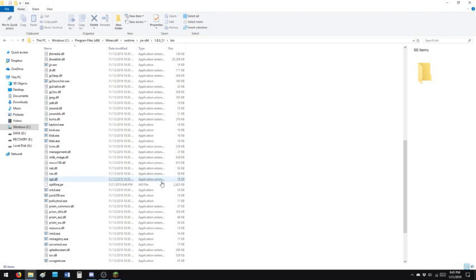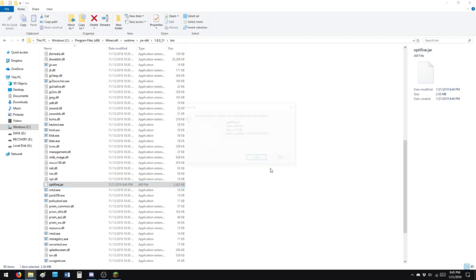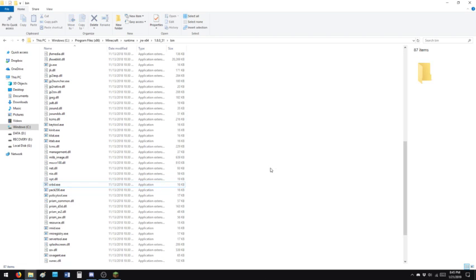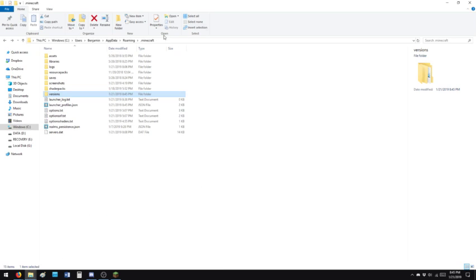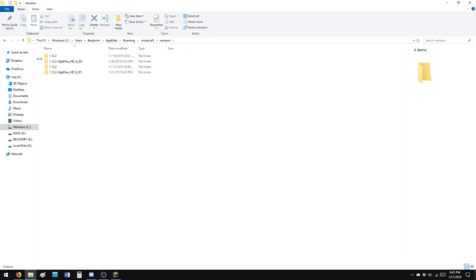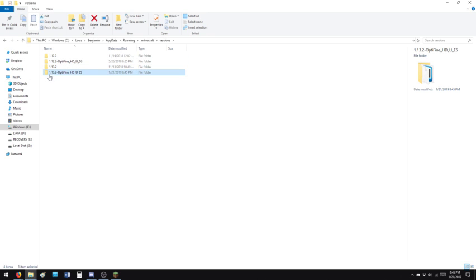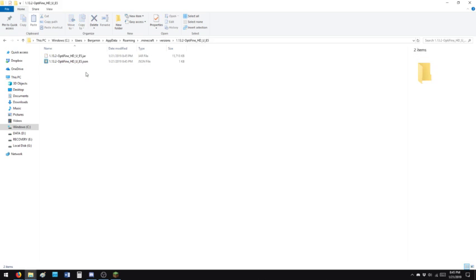I'm going to delete this jar file because we don't need it anymore. It's just a compressed package. I'm going to navigate to users Benjamin app data roaming Minecraft. Click versions, and there you go. Now you'll see I have 1.13.2 Optifine E5. This is it. This is my Optifine.